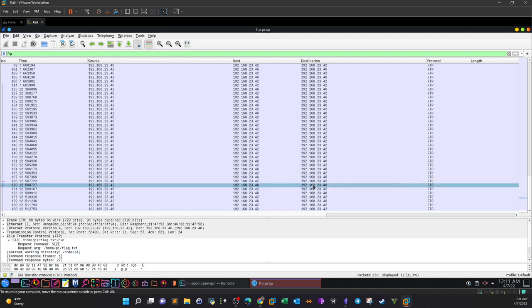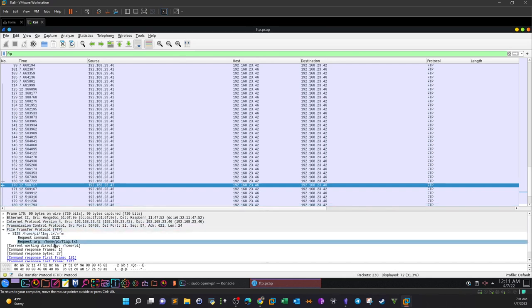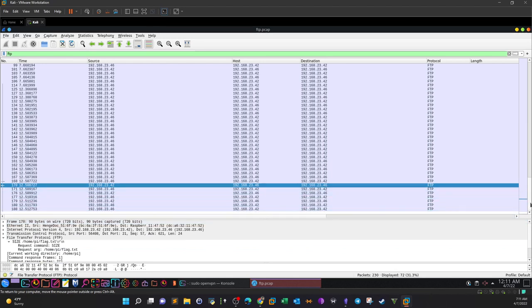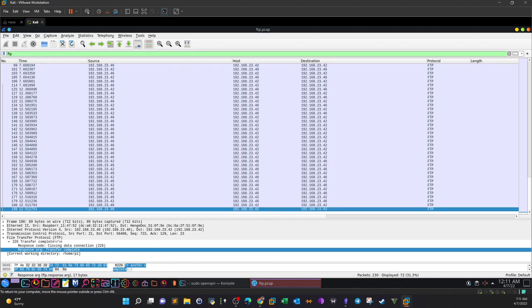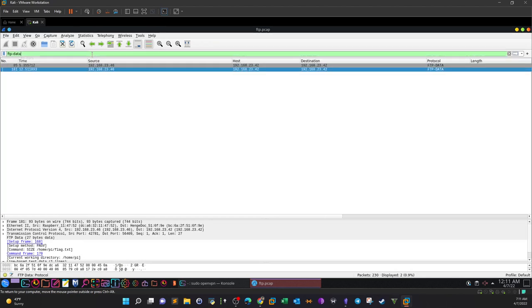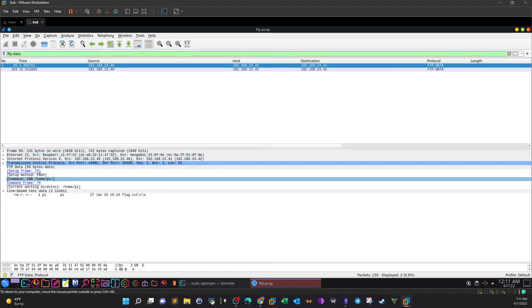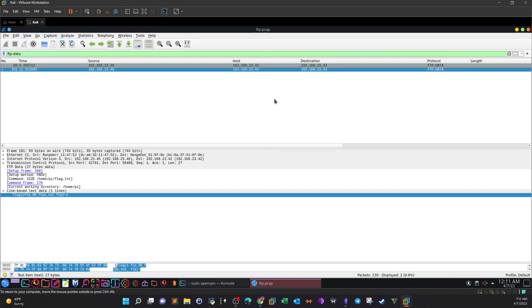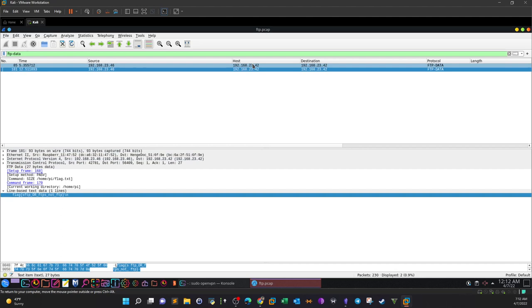In passive mode, there is a request for a file under /home/pi — flag.txt. This moves us into another stage of the story: data exfiltration. Looking at the FTP data, we see flag.txt under /home/pi has been exchanged over the connection. There is a flag in there. It's safe to say this is an FTP data exfiltration — data being exfiltrated over FTP.